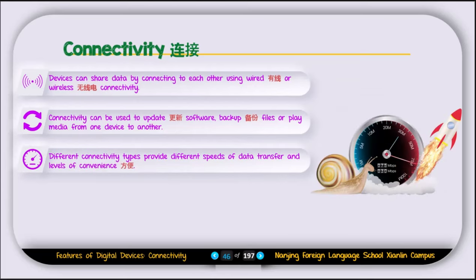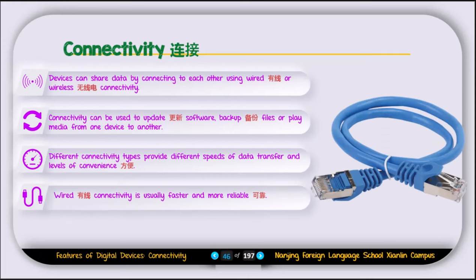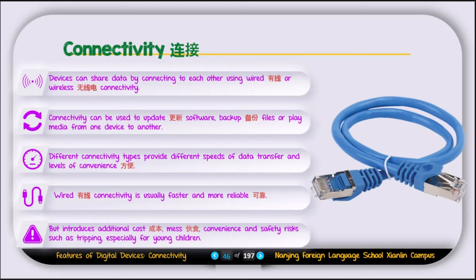Different connectivity types provide different speeds of data transfer. For example, connecting your laptop with a cable gives faster speed, while Wi-Fi speed depends on signal strength — if you're close to the router, speed is good, but farther away the signal drops. Wired connectivity is usually faster and more reliable. However, wired connectivity introduces additional costs — you need to buy cables — and creates mess and safety risks such as tripping hazards, especially for young children.